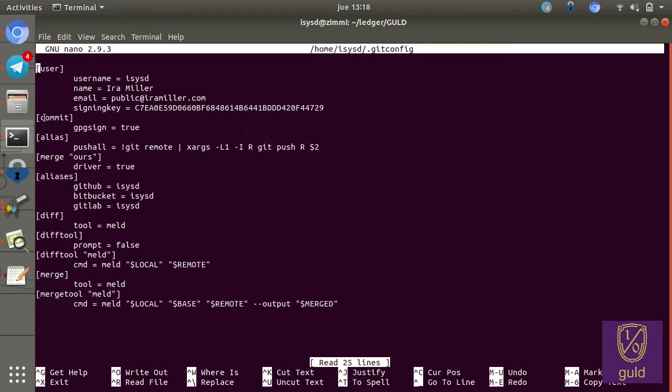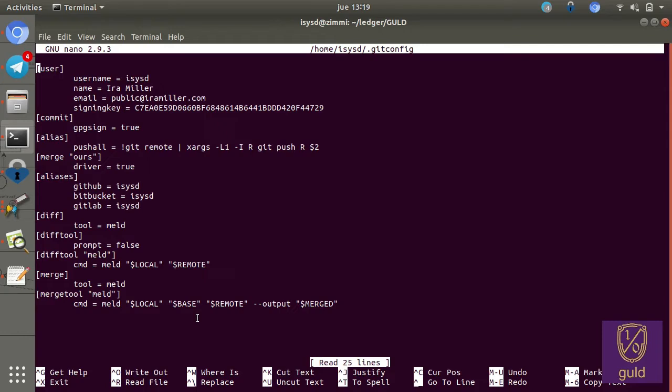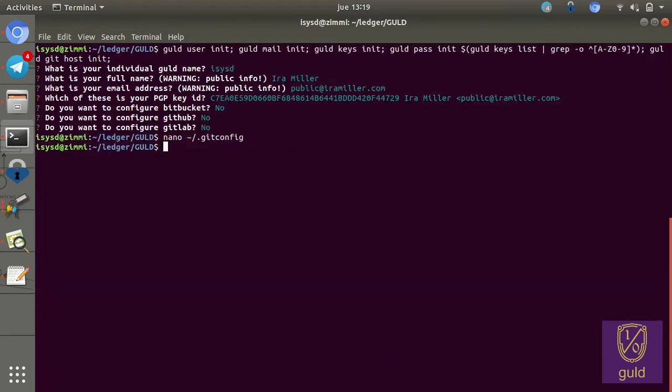Some additional things that it turns on is GPG signing for all commits. It records my usernames for the various networks that I'm a member of, in case they're different, in case you're only guaranteed to have your gold username. It's not guaranteed to be the same, for instance, on GitHub and Bitbucket. And we specify some special diff and merge tools, which should make it a little easier for, it's a better user interface for people less familiar with git.